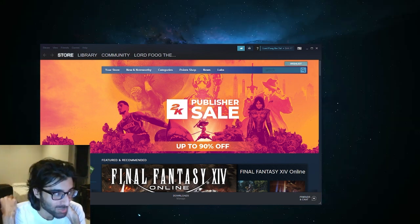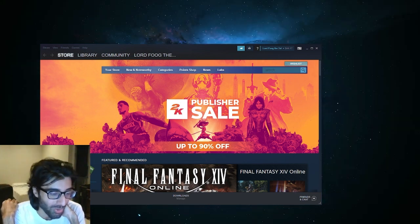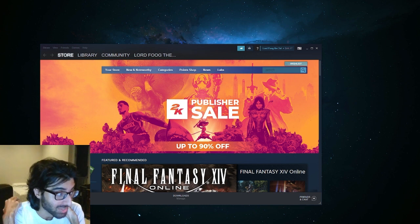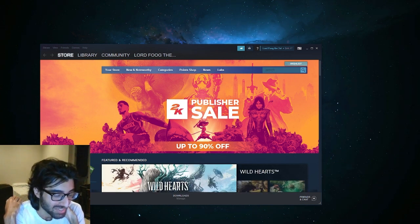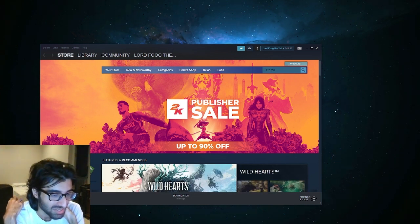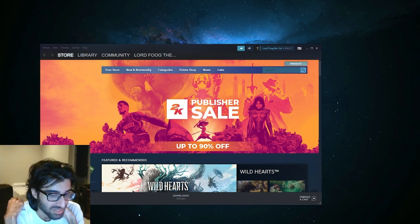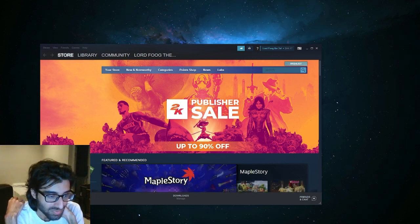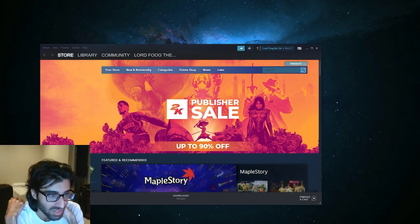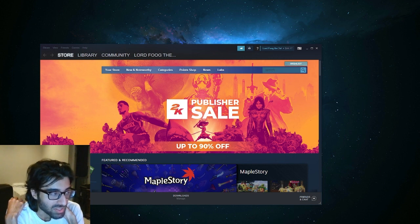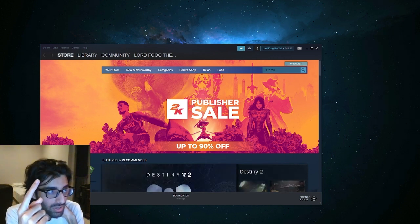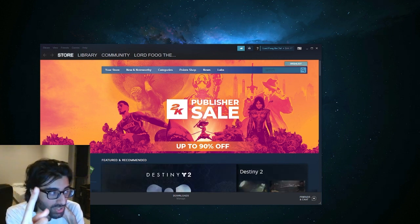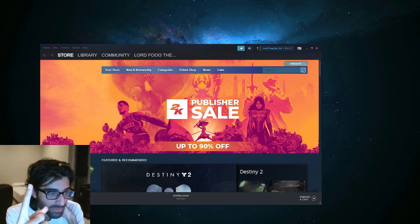There's pedophiles in all the Nintendo related communities, bro. There's literally, I would argue that at least like 40 percent of popular streamers are pedophiles.